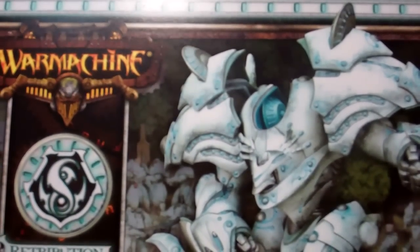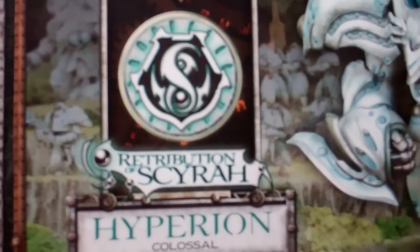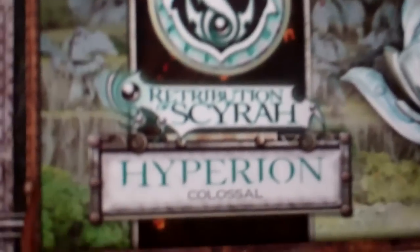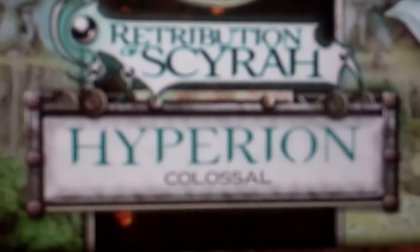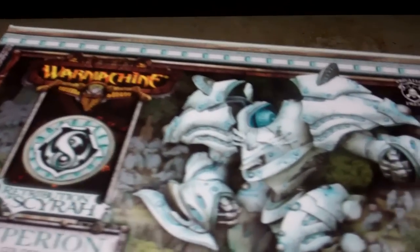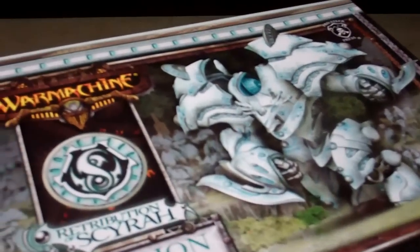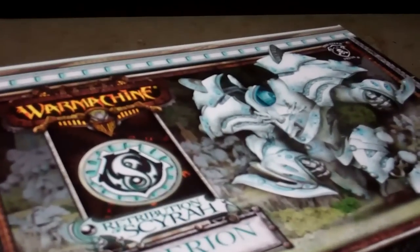I'm going to open up and take a look at the new colossal release for the Retribution of Scyrah for Warmachine, and this is the Hyperion. Let's open it up and take a look.